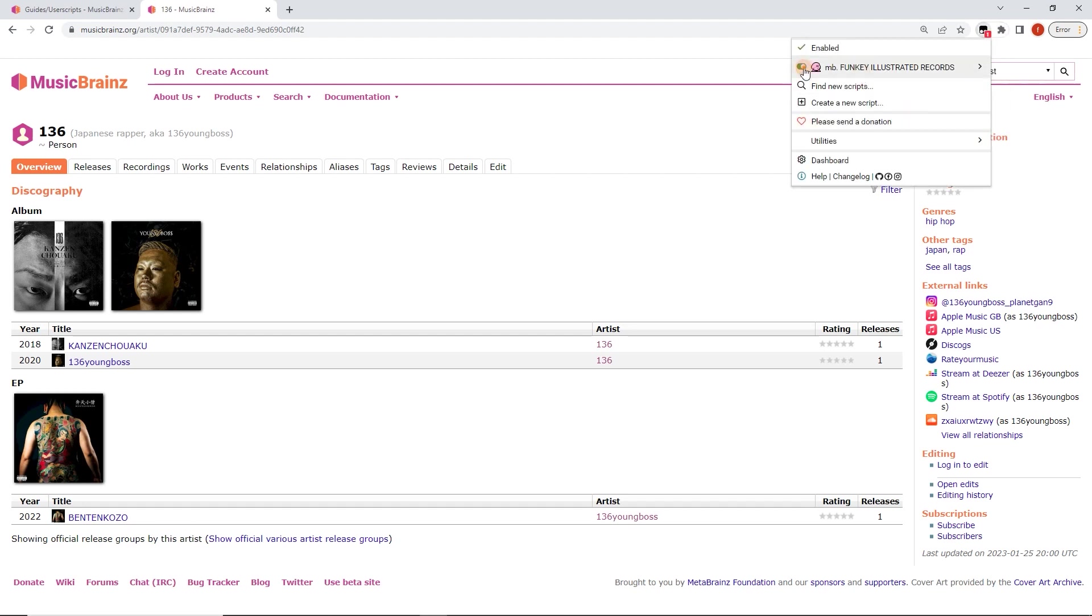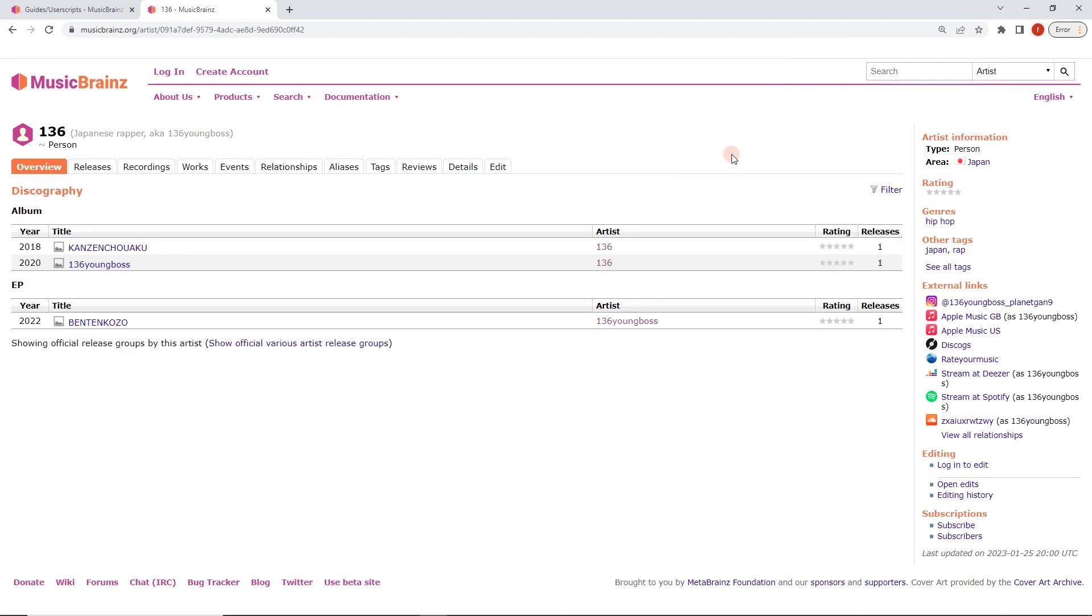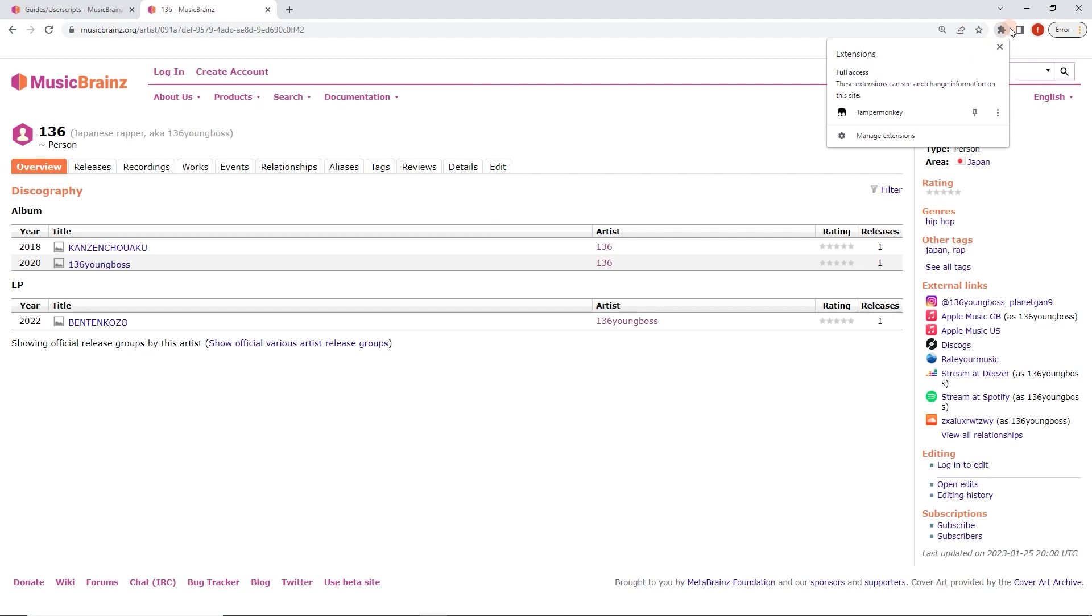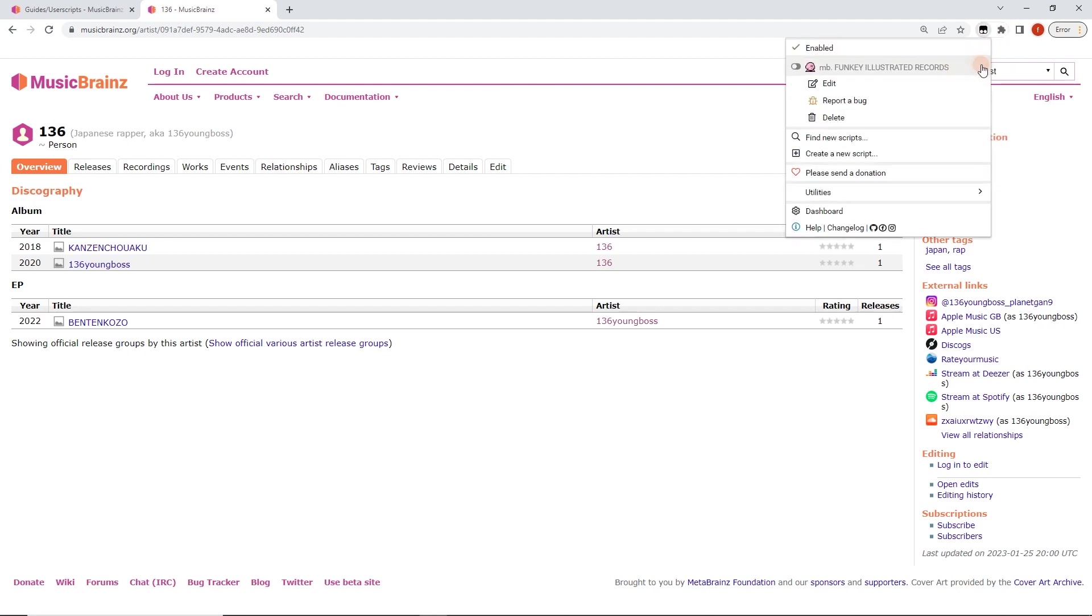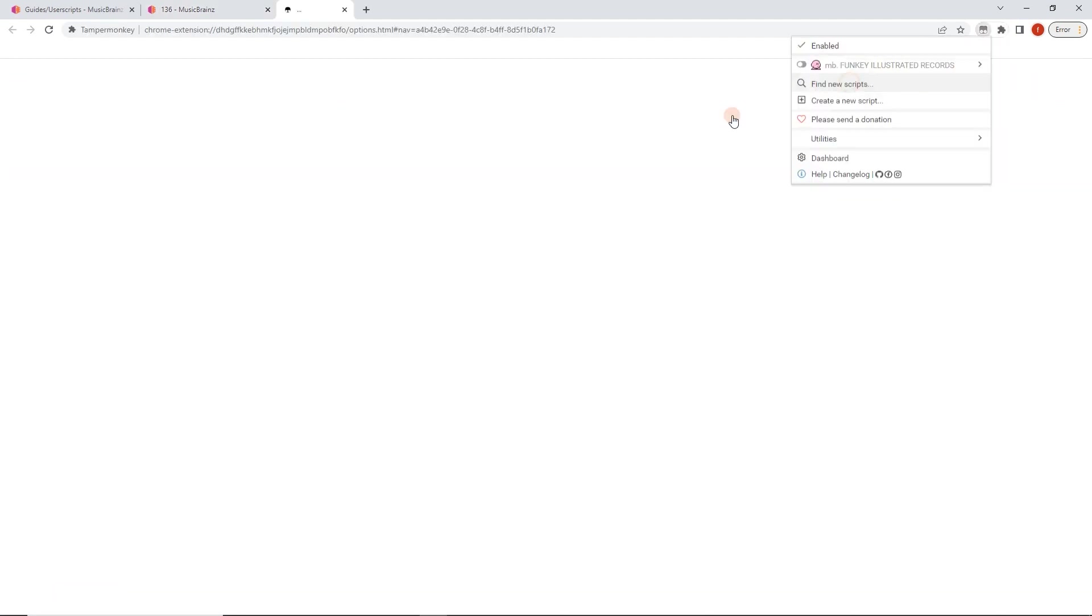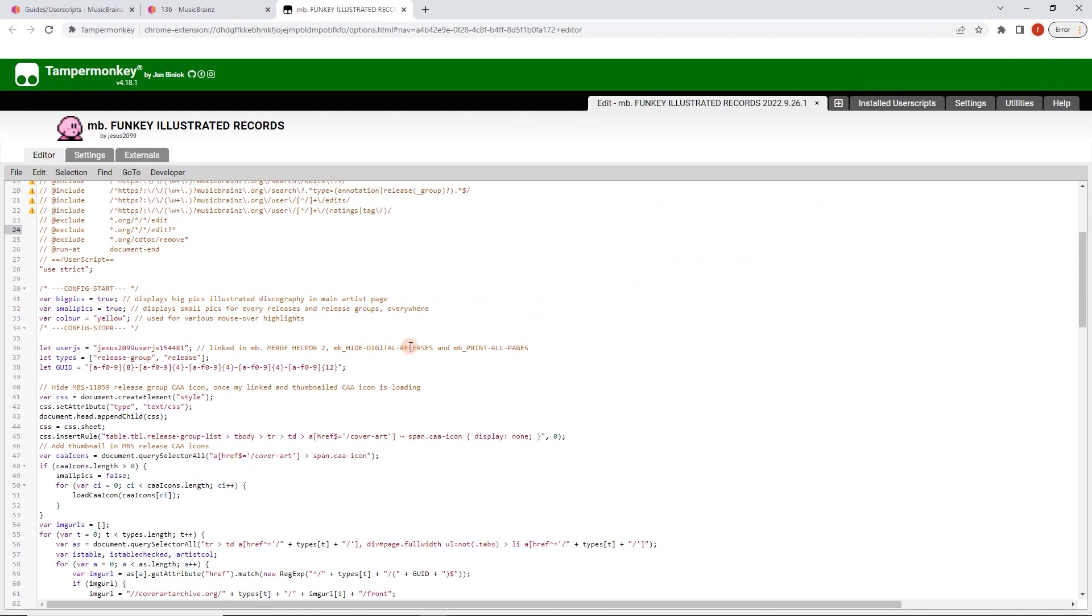And we can enable and disable funky illustrated records, which is the script. So if I disable it and then refresh the page, we're going to have it look different. Some of these also have, here we go, we can edit. So in this one here, we've also got, so we're getting into the advanced territory now.